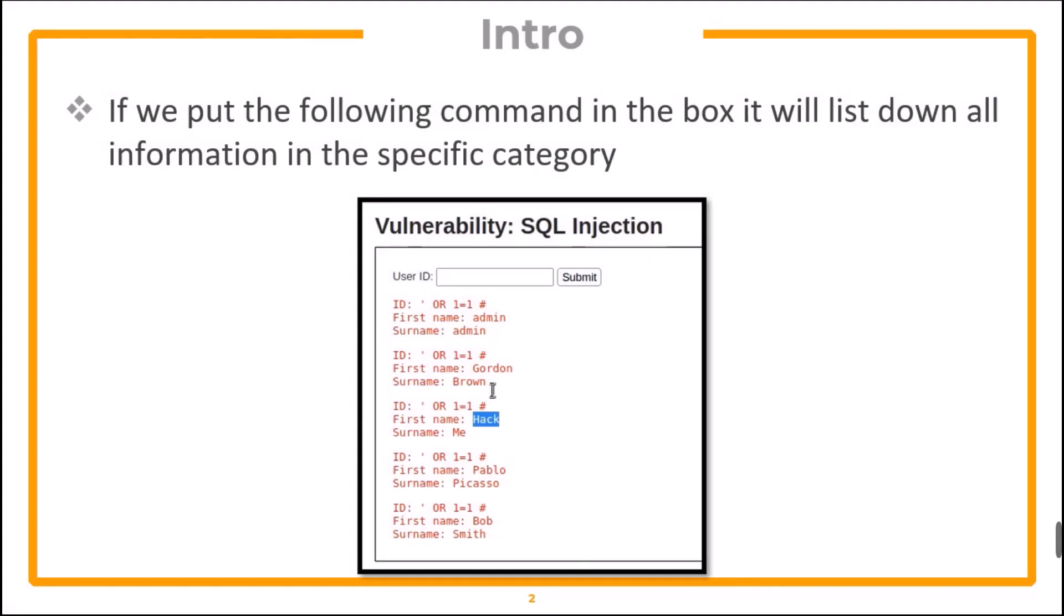In the previous video on SQL injection, we have already seen that if we put any ID in the user ID field, it lists down all the information on the specific category or user.